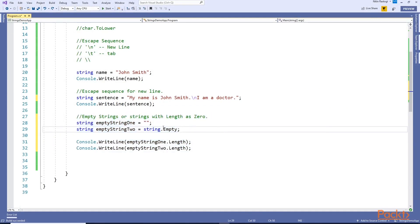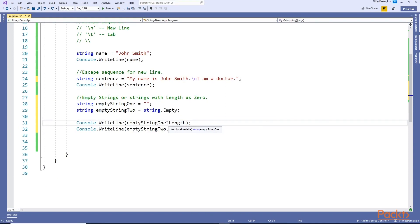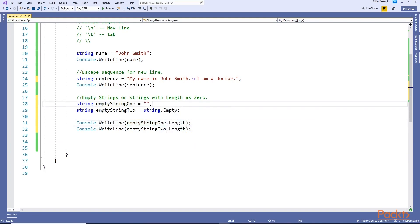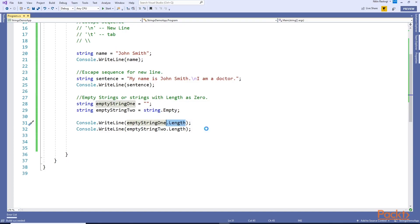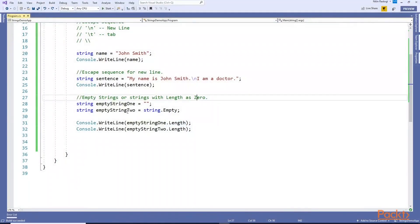You can create empty strings - strings with length zero. You can use the length property on a string variable. To create empty strings you use just double quotes with nothing in them, or you can assign string.Empty. If you run this you can see zero zero - both empty string one and empty string two have length zero.